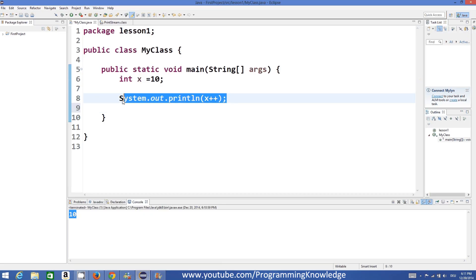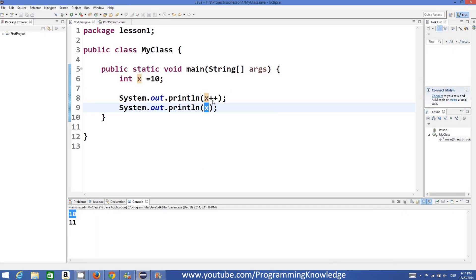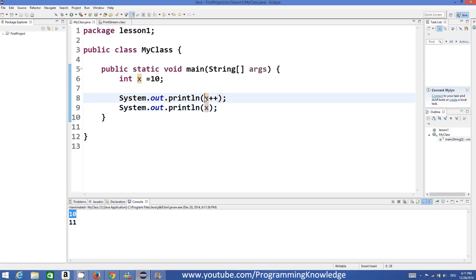So if I print the value of X after, the value will be incremented by 1. The first print shows 10 — the original value — and then after the X++ operation the next print shows 11. This is called the post increment operation, where the value of X is incremented after you perform the plus plus operation.